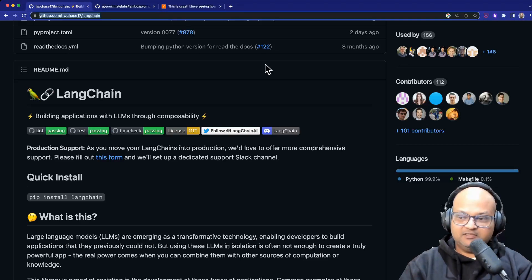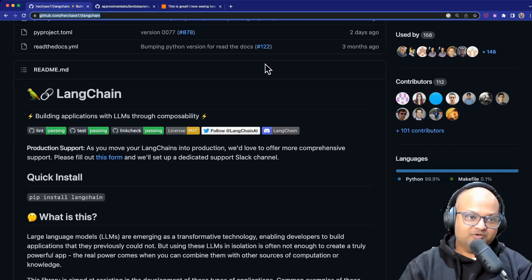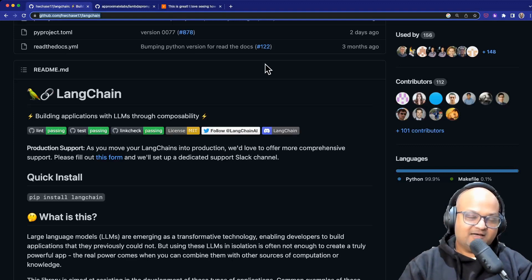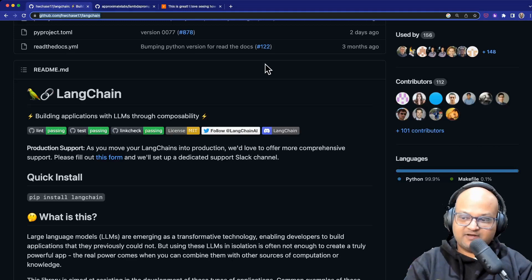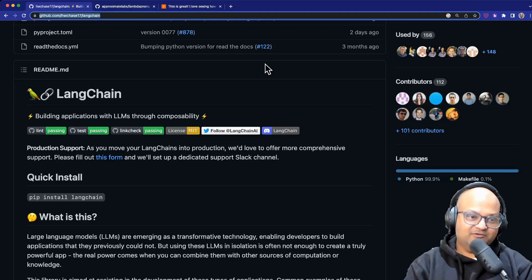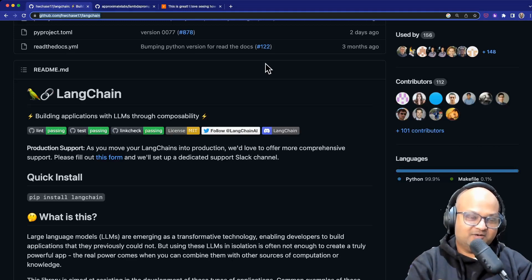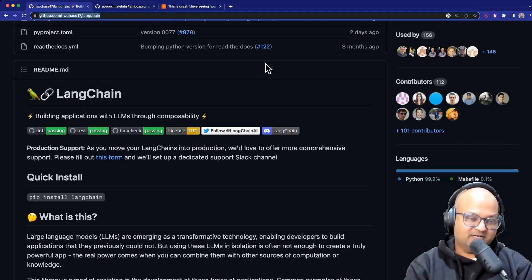The first one I want to look at is a library called Langchain and this was on the front page of Hacker News a few weeks ago so it's got a fair amount of exposure by now.